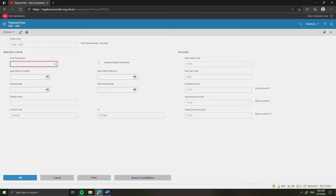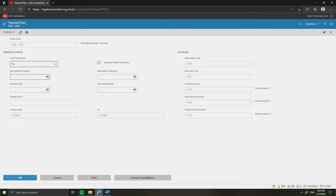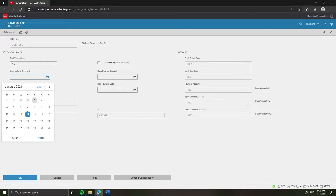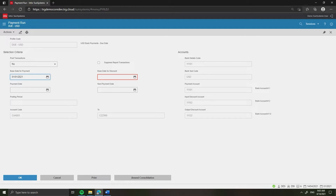In the field labeled Post Transactions, select No to preview the payments. Untick the field labeled Suppress Report Transactions. In the field labeled Base Date for Payment, the cut-off date of the transaction is selected for payment. In the field labeled Base Date for Discount, transactions are selected for payment if they are eligible for a discount on or before this date.